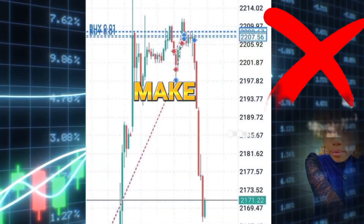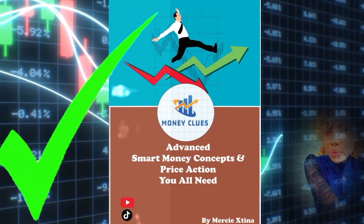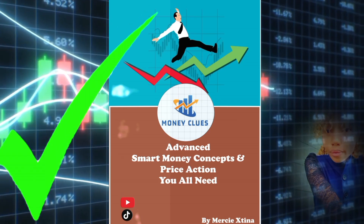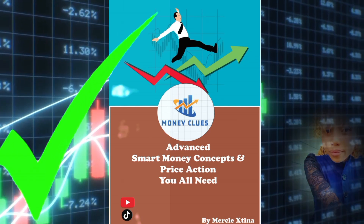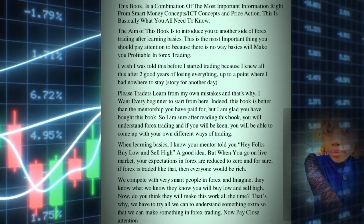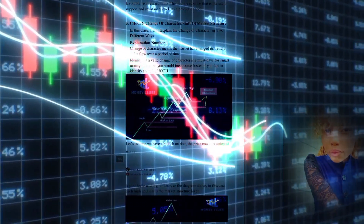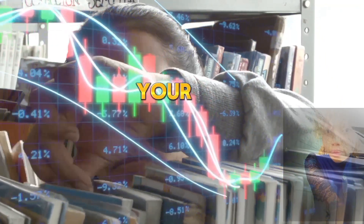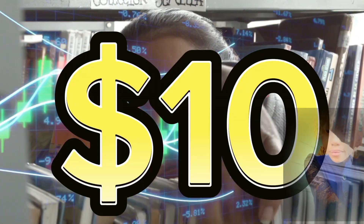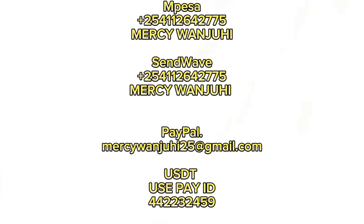Traders, before you make any big mistake like paying for an expensive course, try reading this book first. This is basically what you're going to be taught by your mentor — in fact, not even everything. If you're a beginner who has only learned the basics, don't dare fund your forex account because you will not like the results. This book will introduce you to another side of forex trading — you cannot just buy at support and sell at resistance forever. It covers everything you need to know about smart money concepts and price action, explained simply. Grab your copy for $10 only — payments via PayPal, Binance USDT, M-PESA, and SendWave. Look for payment details in the description, send your receipt, and you'll get your copy. First come, first serve.